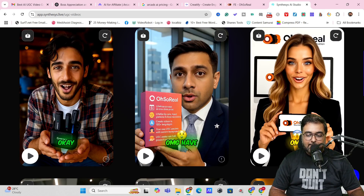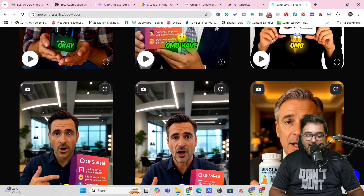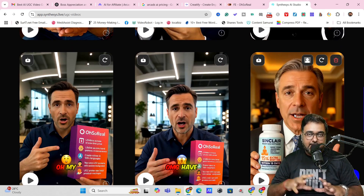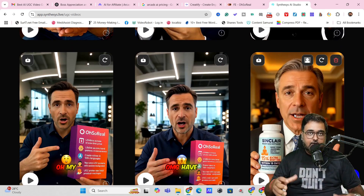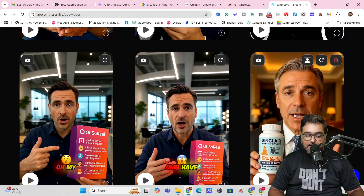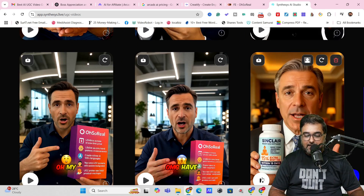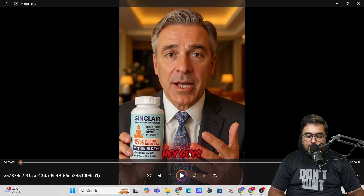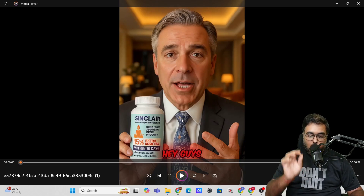All of these have product placement in the avatars' hands, and they feature different ethnicities, age groups, genders, and locations — all of which you can control. Let's check one of these out to see the quality. Just watch out for the captions — those are also auto-generated — and pay attention to the facial expressions and hand movements.